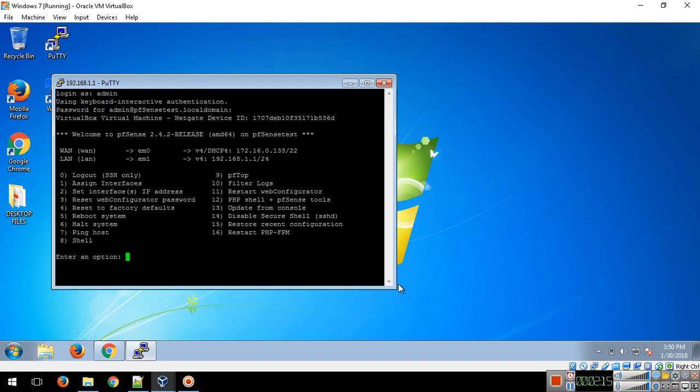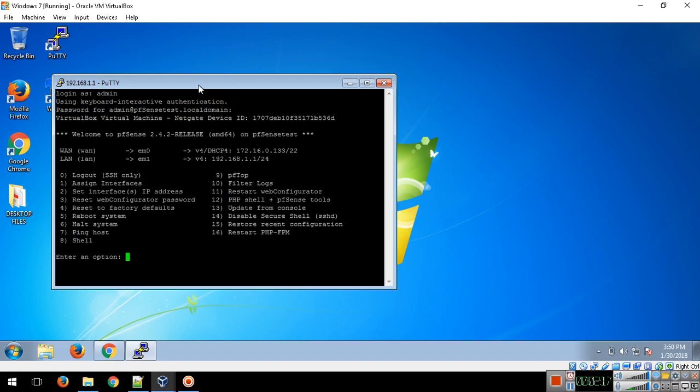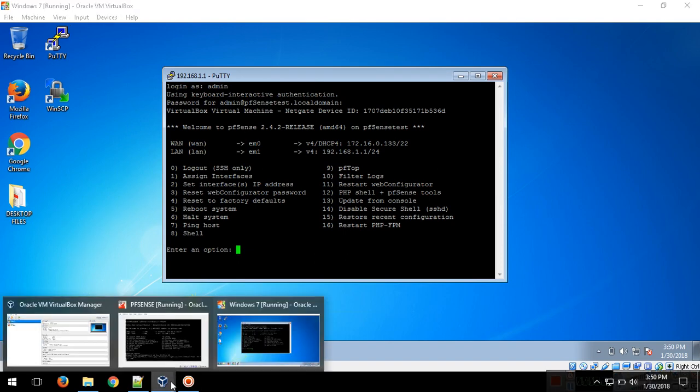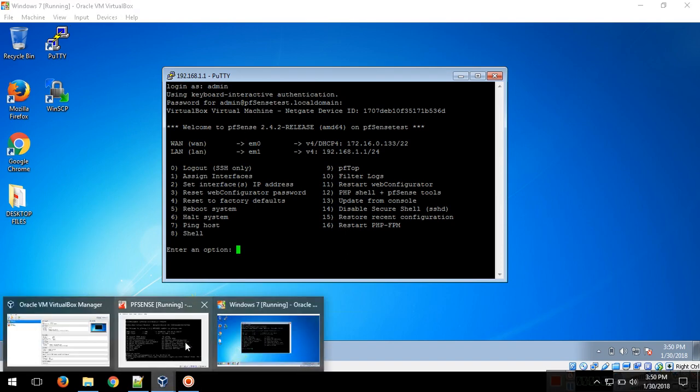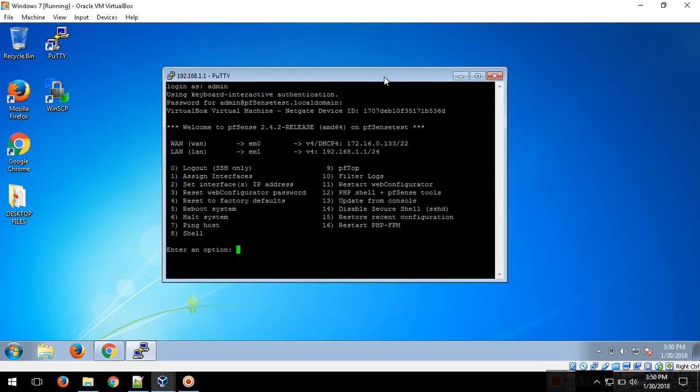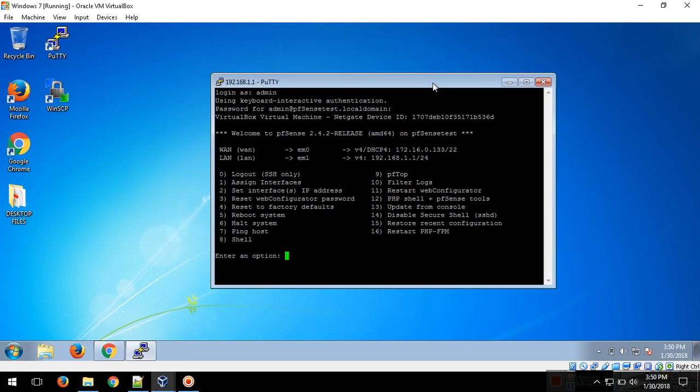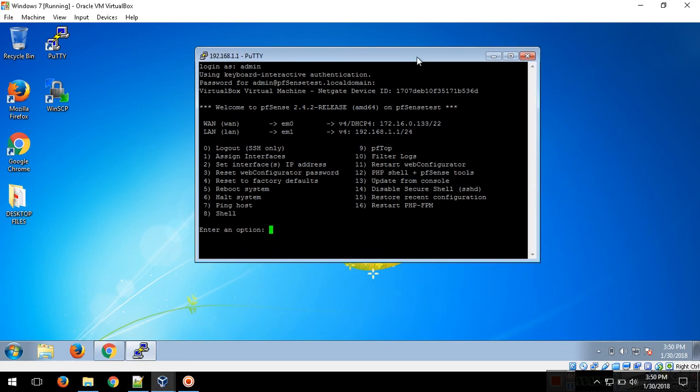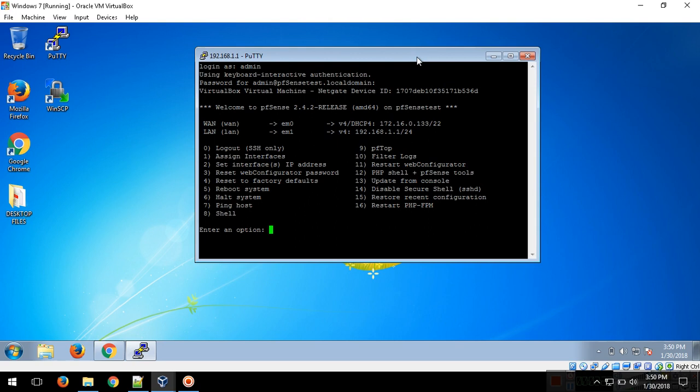This is the pfSense console. As you can see, it's the same as in VirtualBox. This is how you do it. Hope you like this video, guys. If you like this video, kindly give me a thumbs up and don't forget to subscribe.